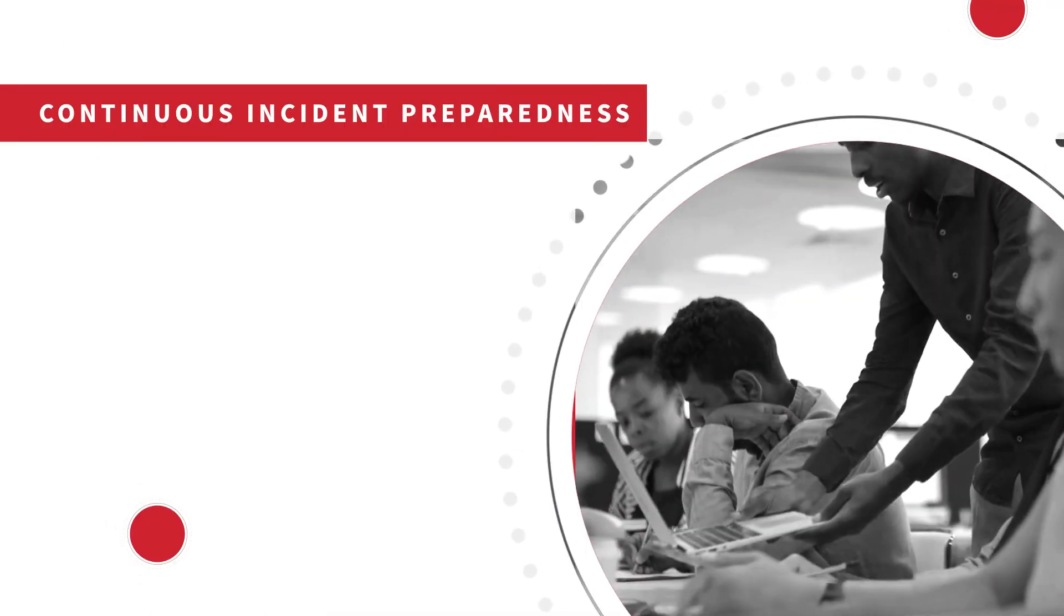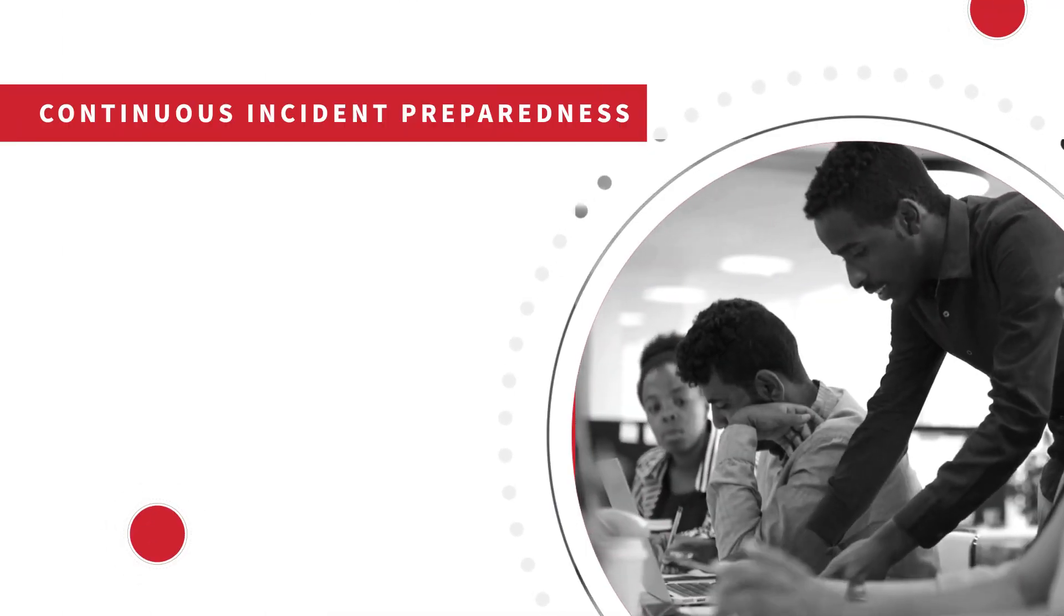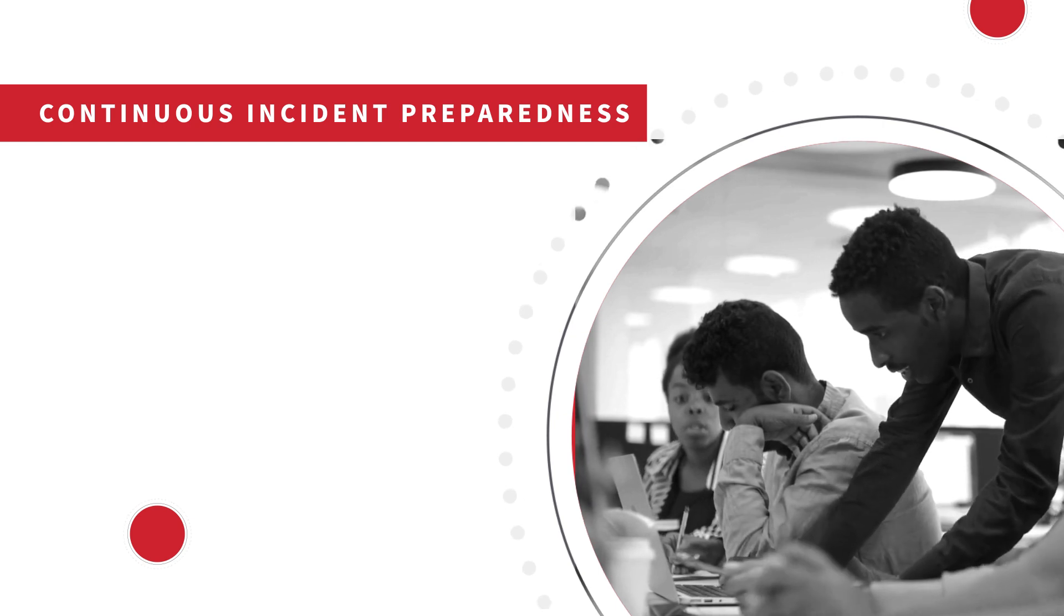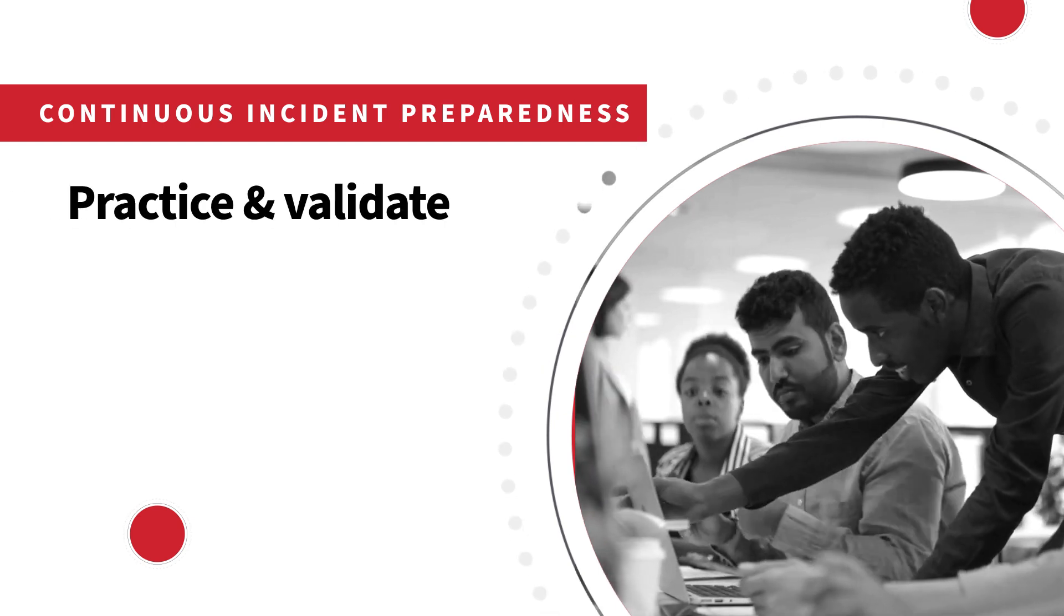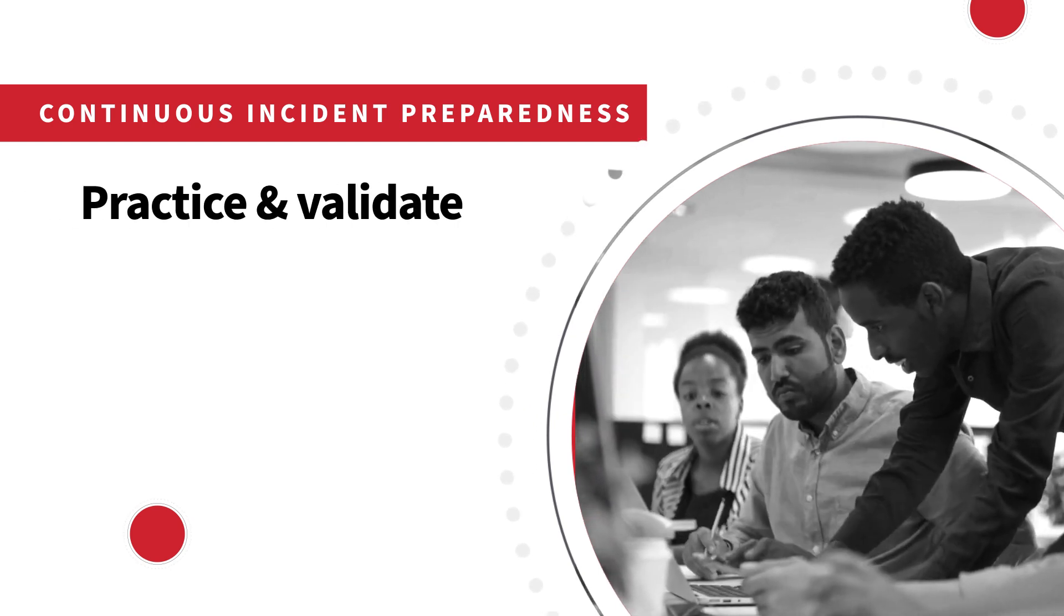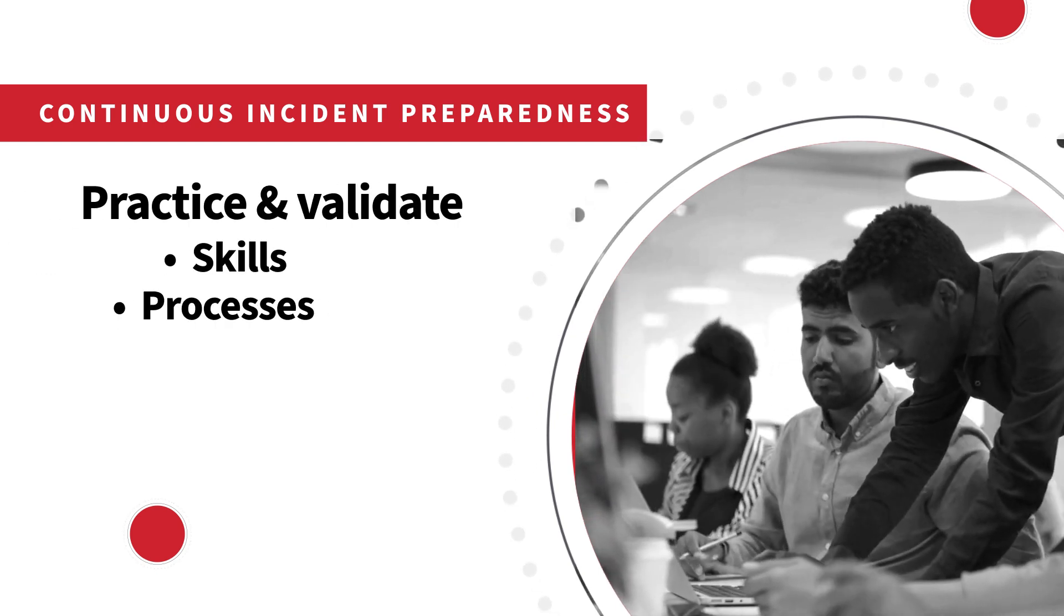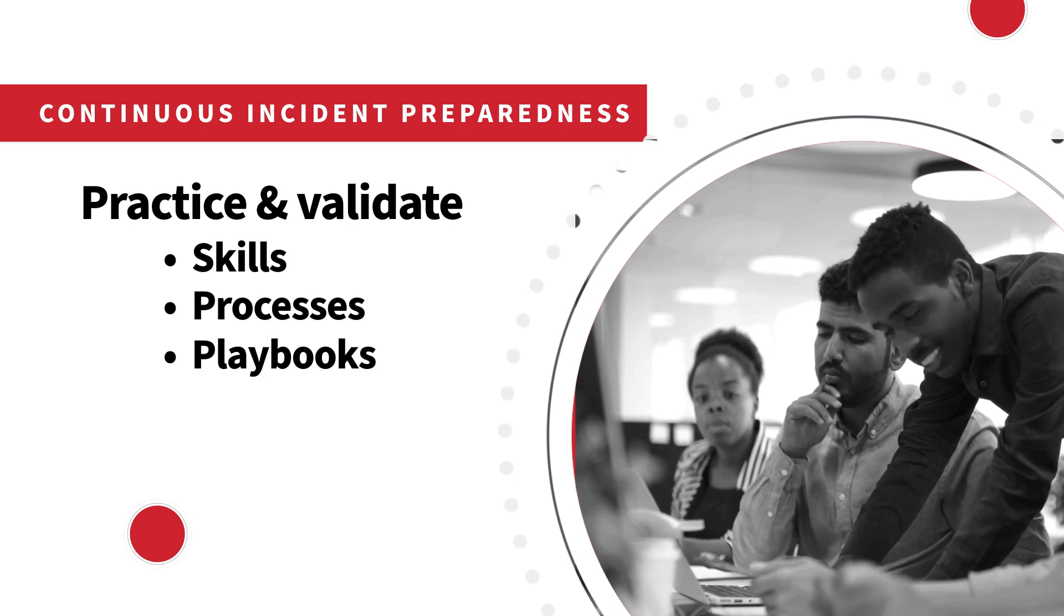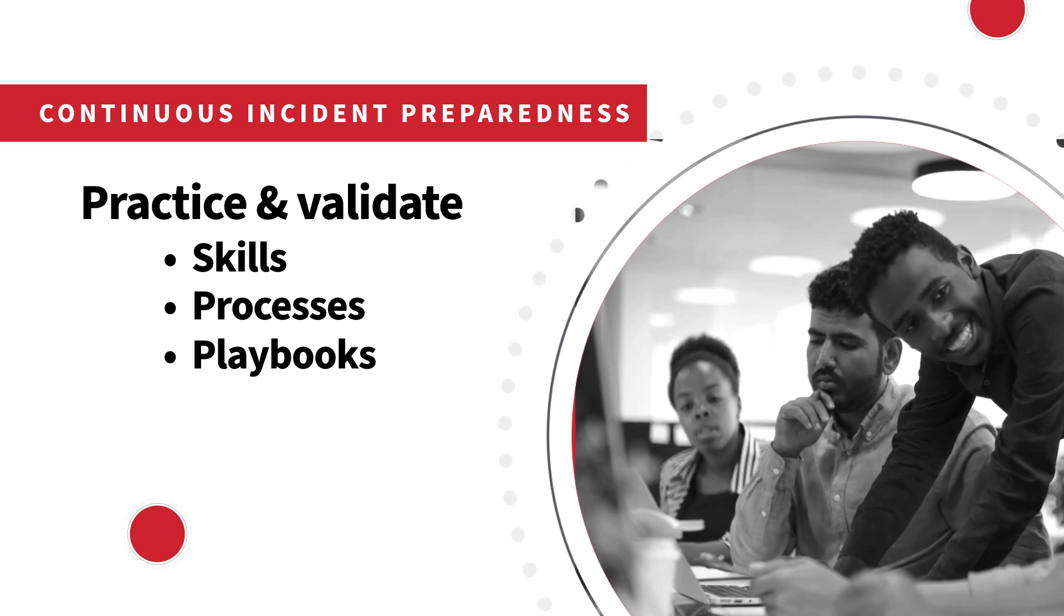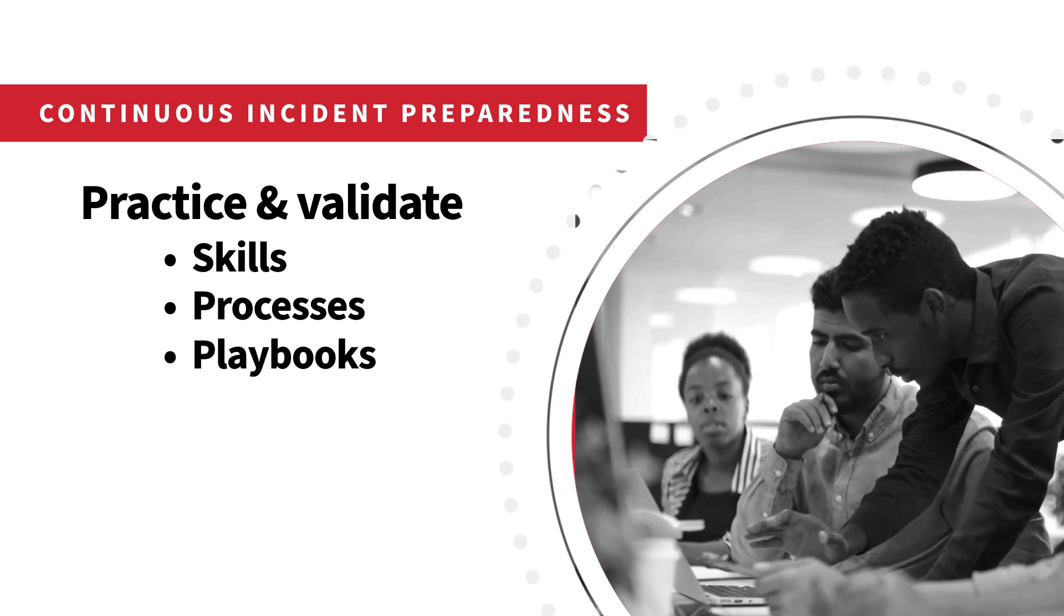You can improve incident preparedness by empowering your security team to continuously practice and validate the skills, processes, and playbooks required to quickly respond to security threats.